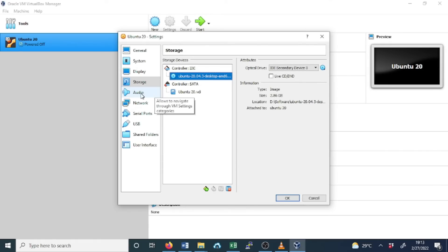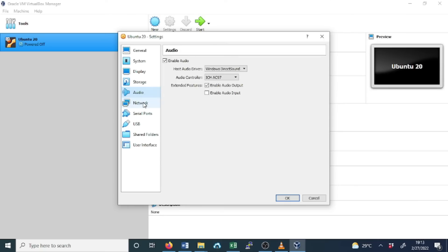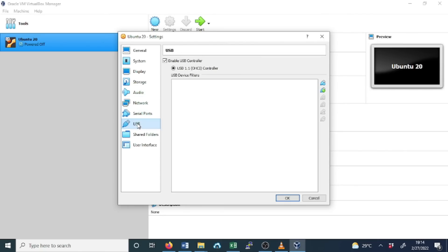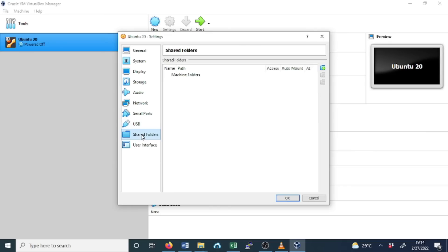Some other options, the network, audio, serial ports, USB, can be left as default, but you have the option to select the folder that can be shared between the host and the guest OS.